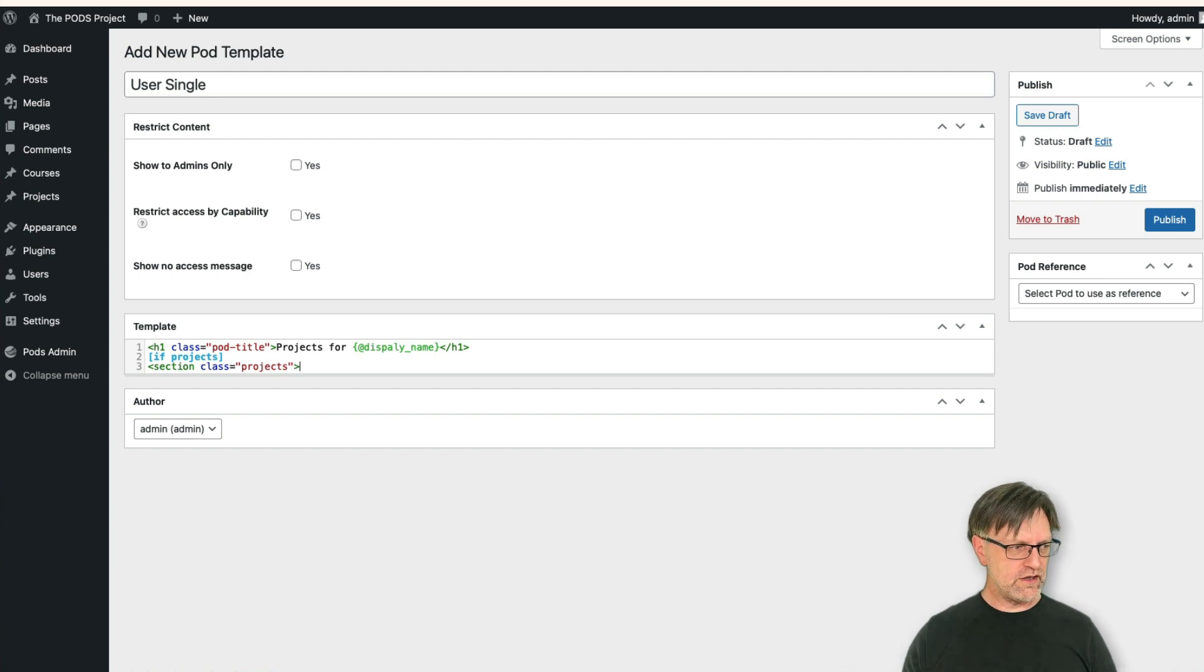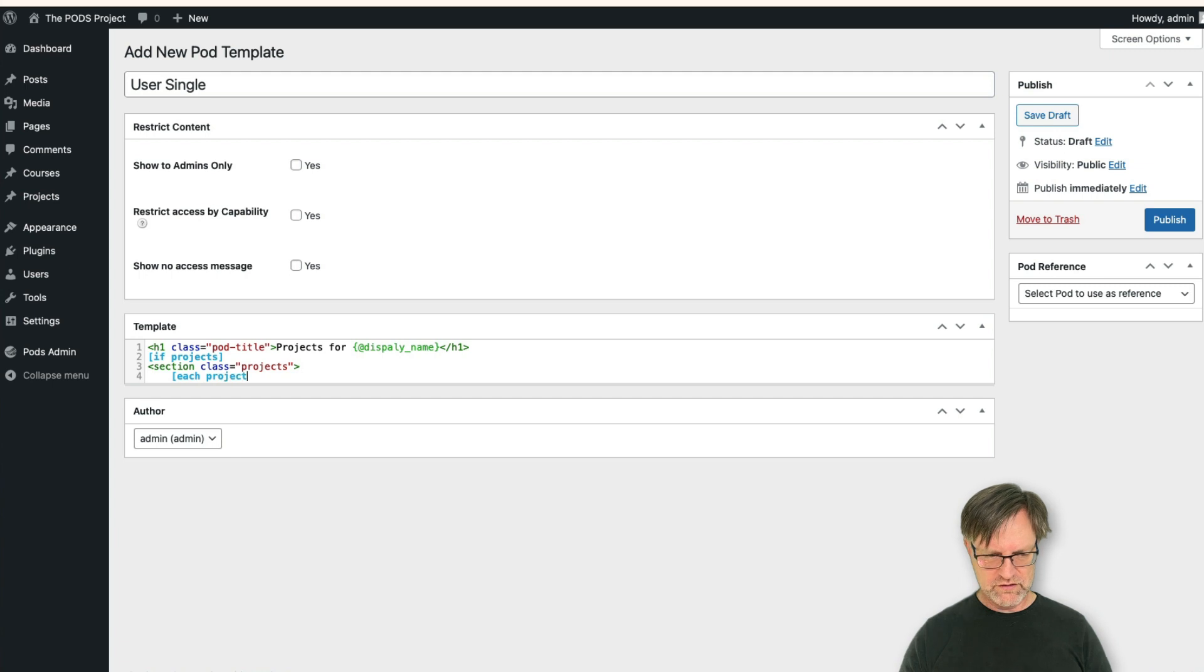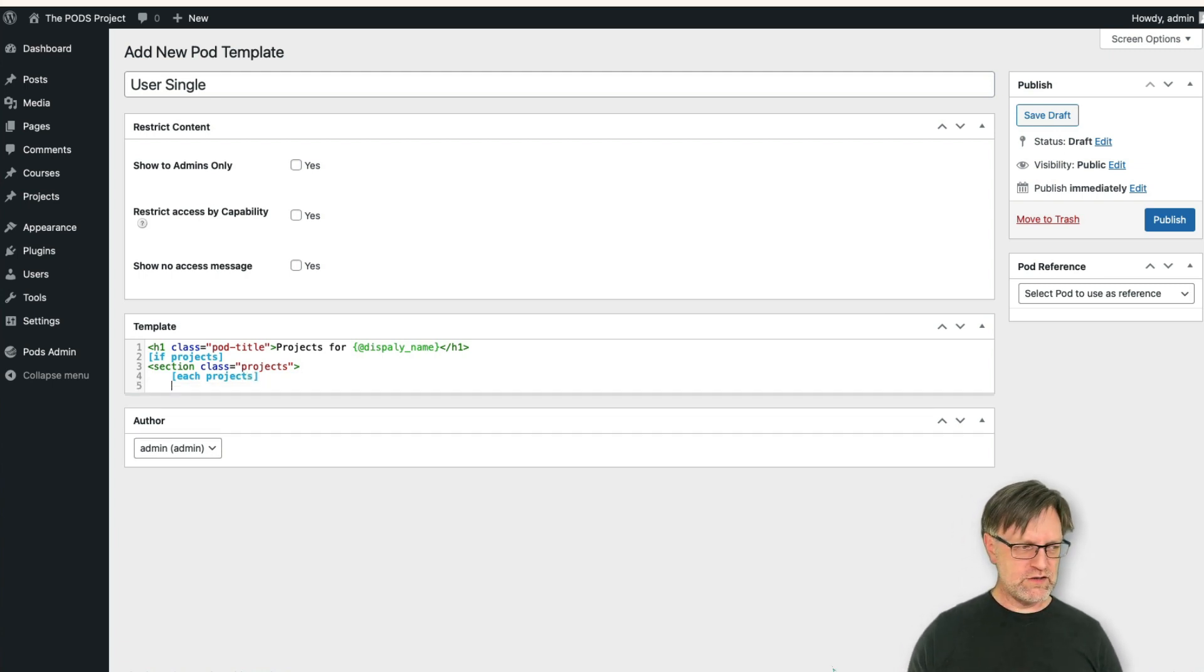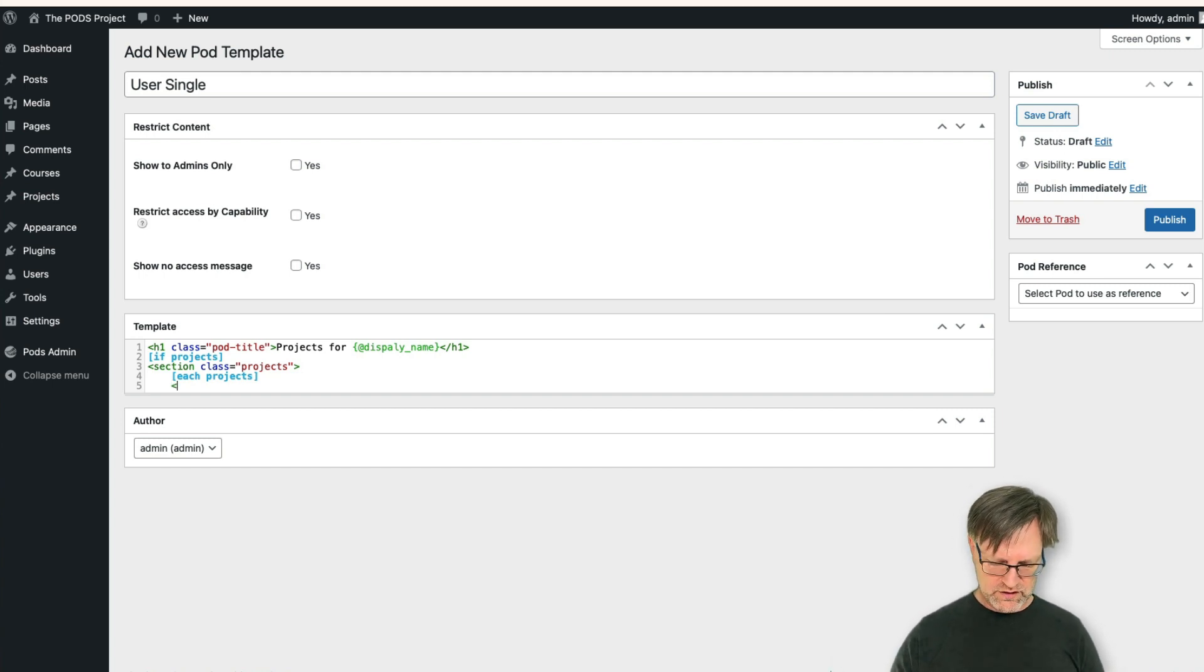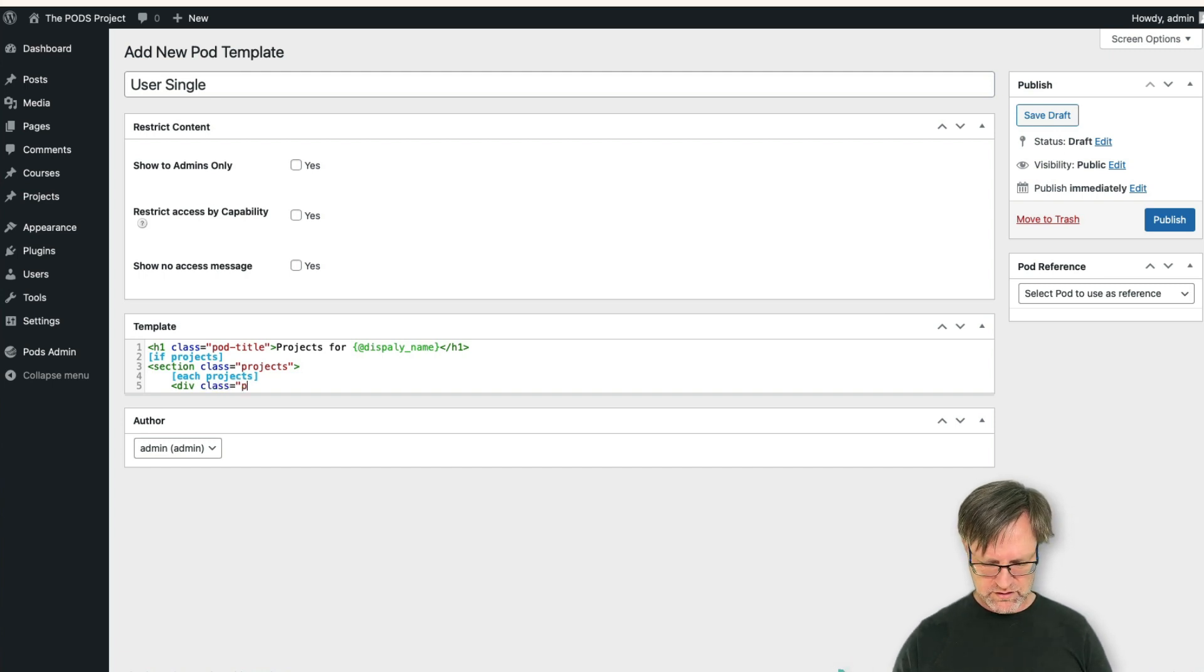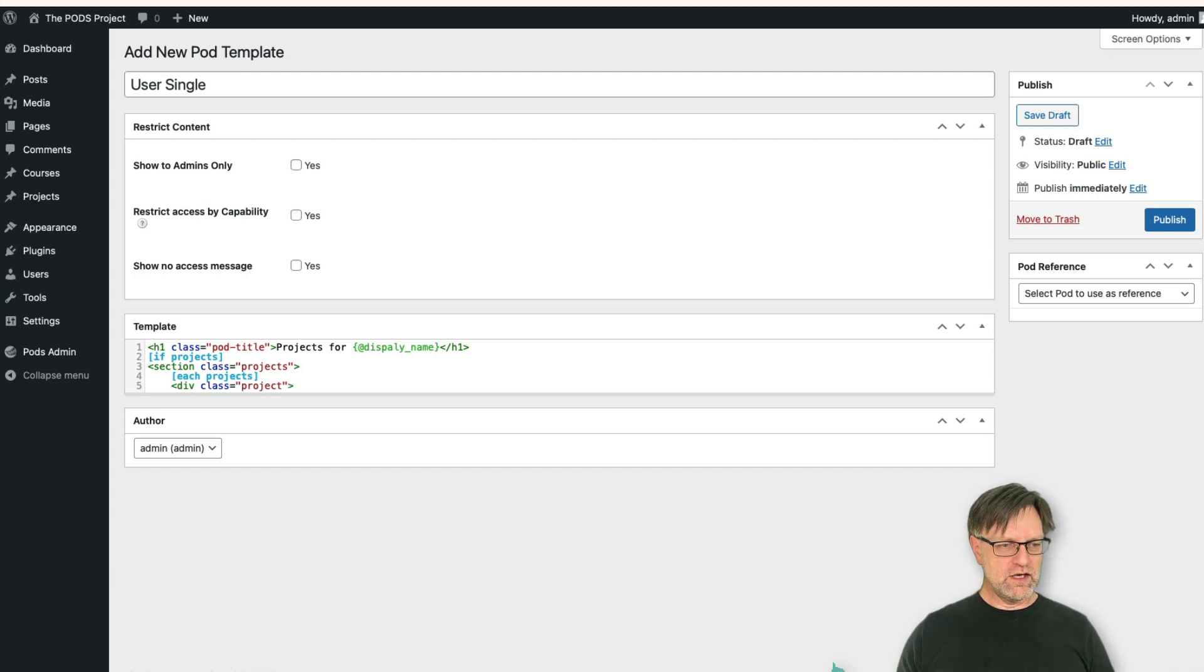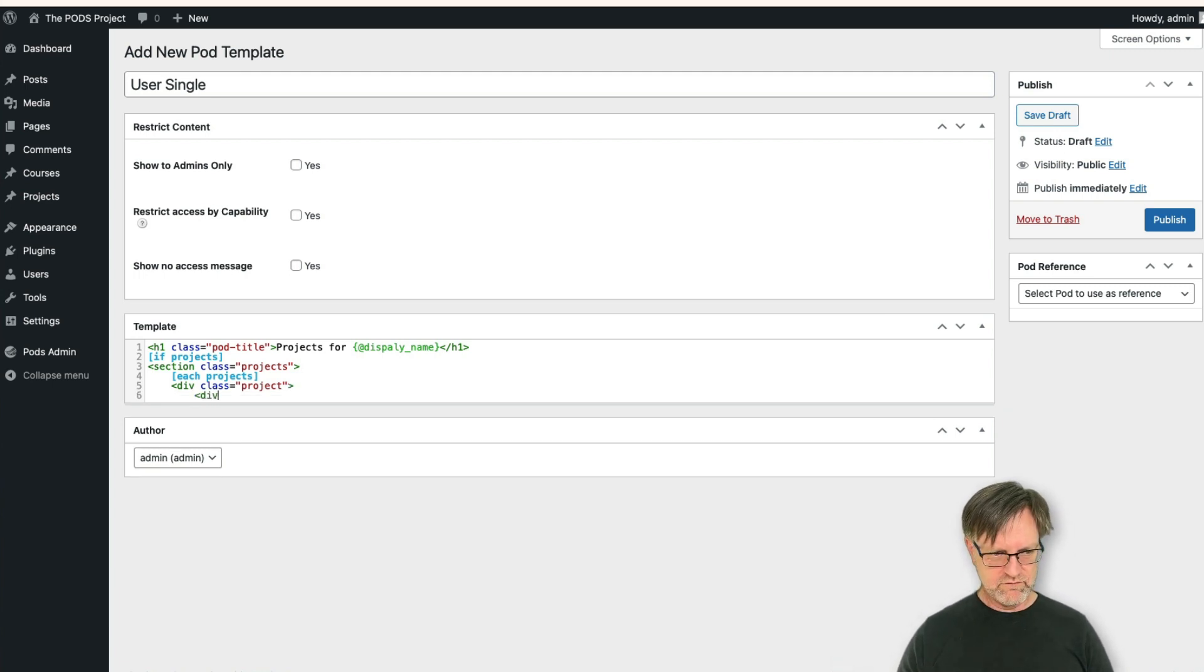But let's add now a section with a class equals projects, like this. And then we can loop through each project in this way. And let's have, well last time we used the list, so let's use something else here. Div class, image.